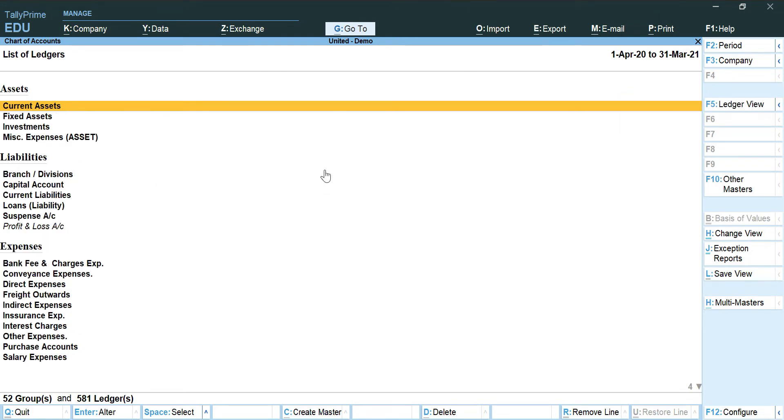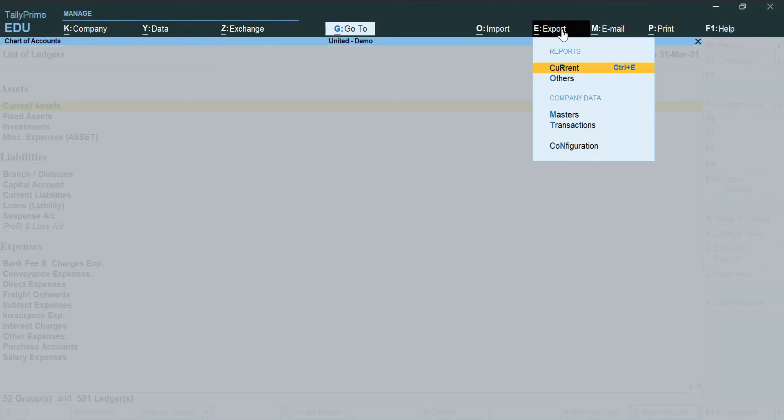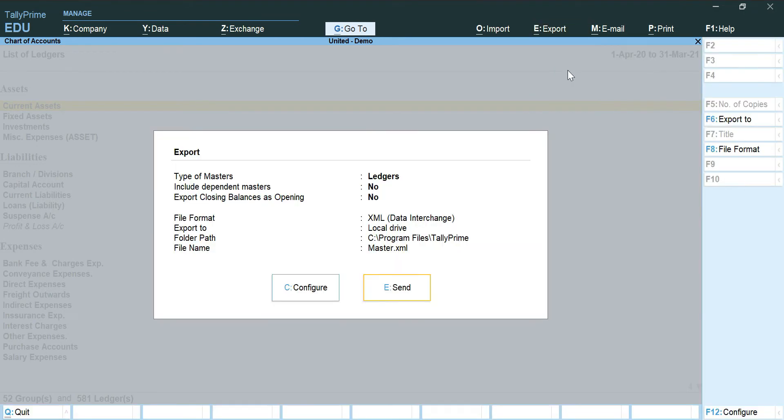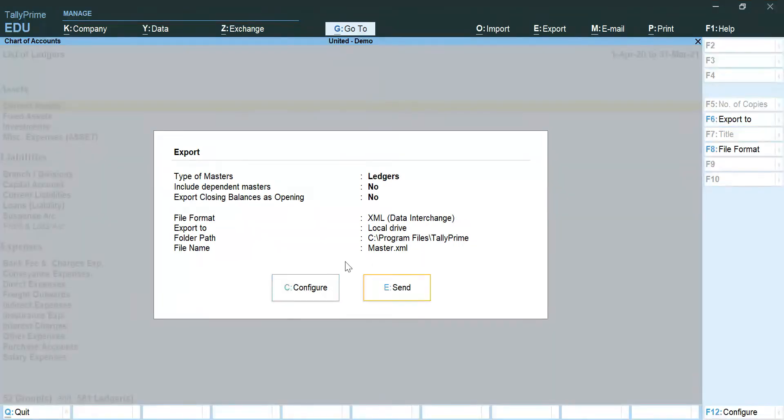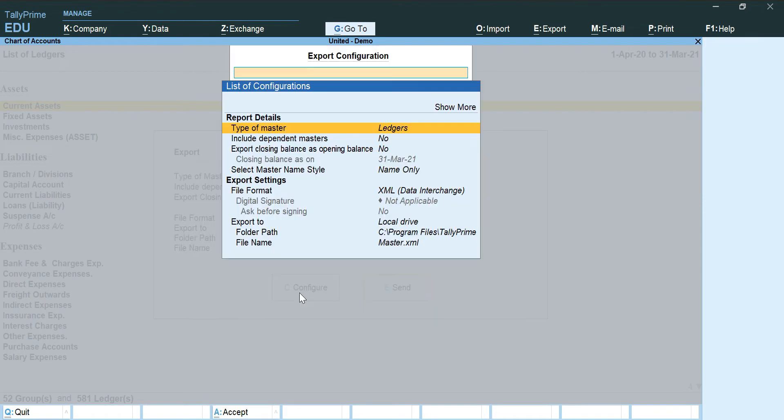How I am going to export is, I am going to click on Export, click on the current. Now there needs to be certain changes in these characteristics. So how we are going to do that is by going to the Configure button. And here I am going to change the things which are necessary.